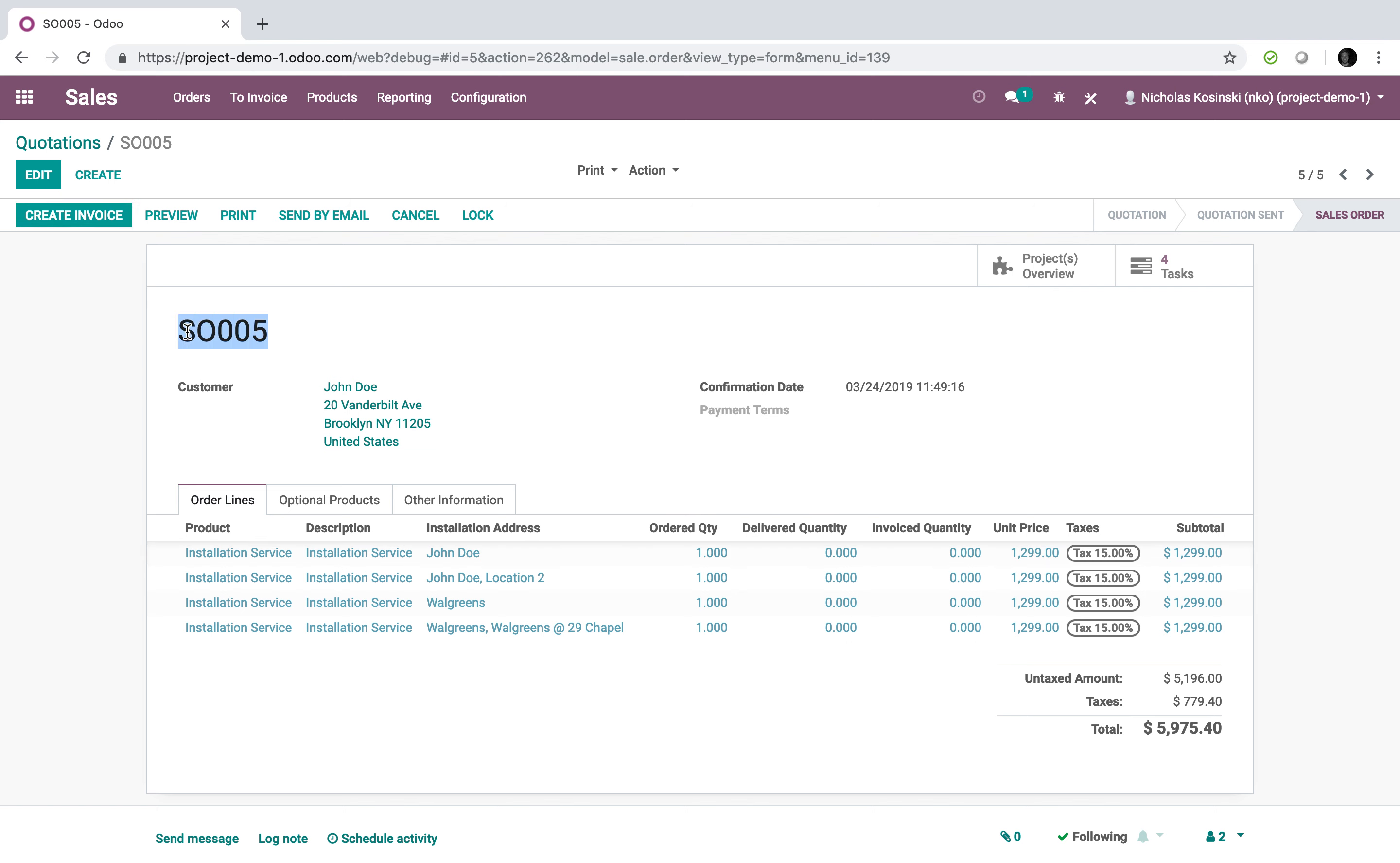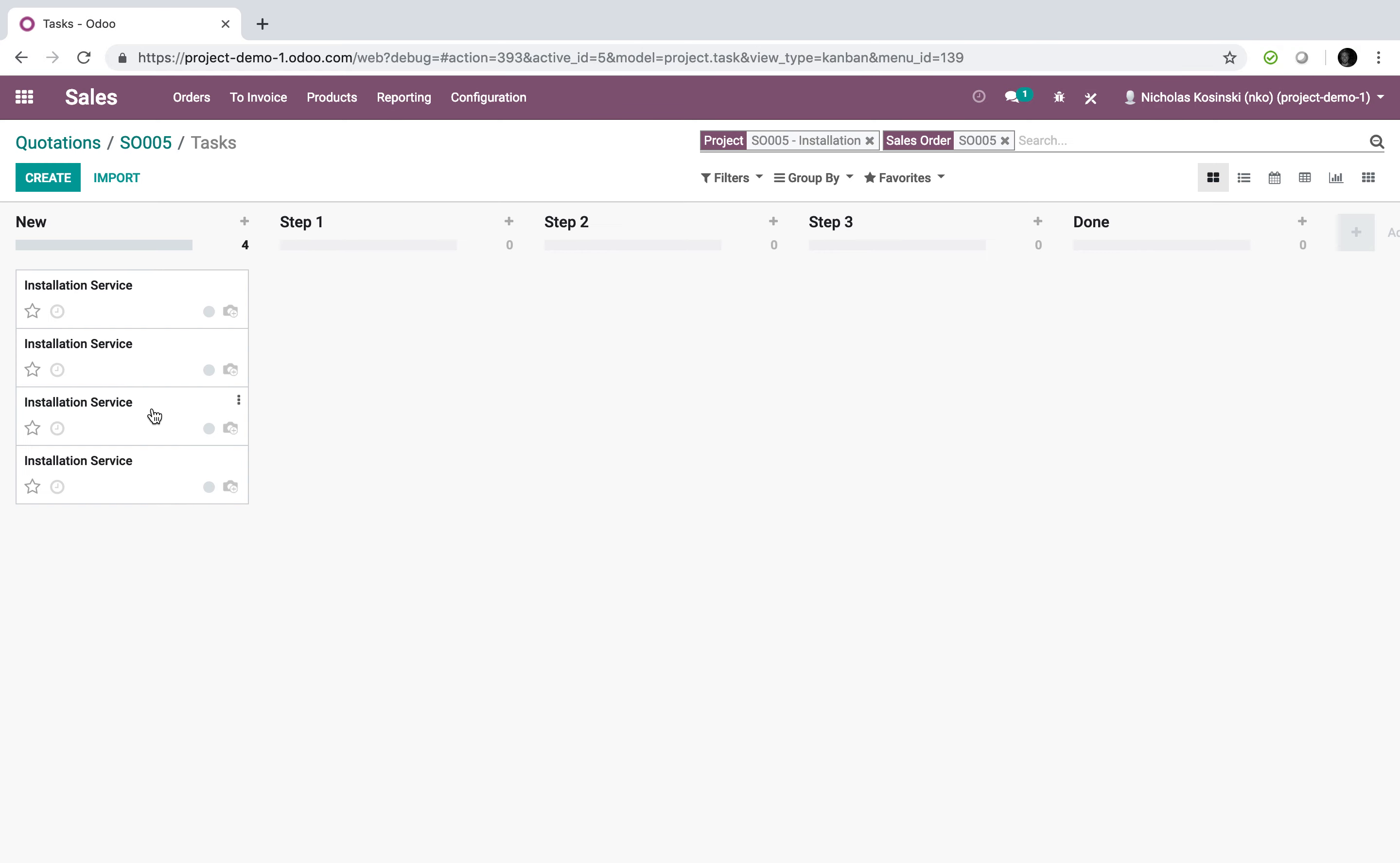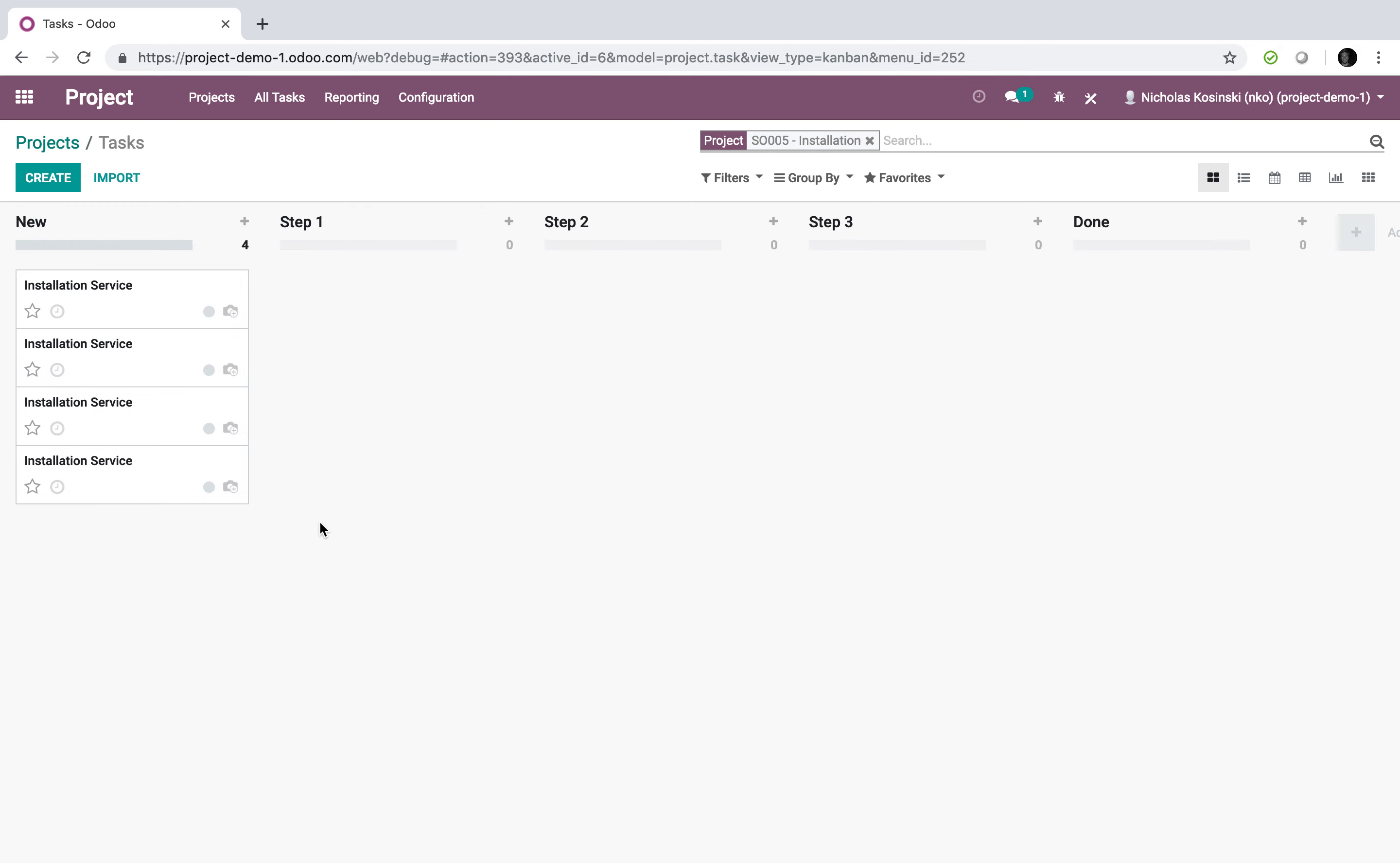So cell order five is the source record. So now when we go in, just to confirm, I can always access all those tasks in that project right from the cell order itself. Or I can go to the project and I'll see cell order five here for John Doe. Open it up. There are the four installation services.